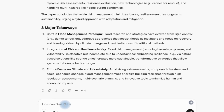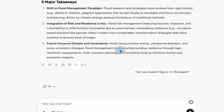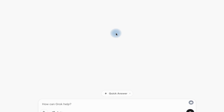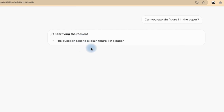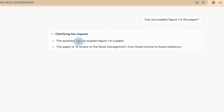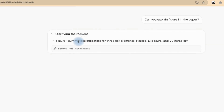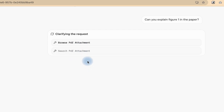You can ask follow-up questions like, 'Can you explain Figure 1 in the paper?' and then go ahead and hit Enter. Let's see whether it is going to truly identify that there is a figure in the paper and explain it very nicely. The question asks to explain Figure 1 in the paper. It is clarifying the request on its own — something like deep thinking on its own end — and it's now browsing the document.